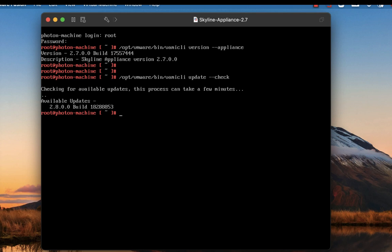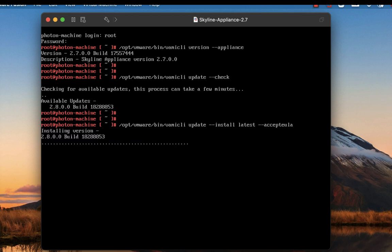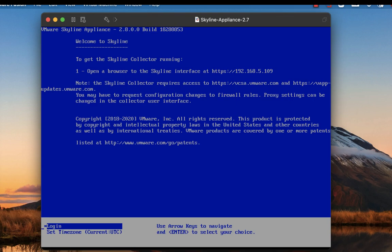Very soon you'll see that 3.0 will be available as well. Let's update, shall we? And there you have it — 2.8.